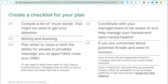If you need to keep your DMs open for tips, have a trusted friend or colleague look at them for you, or wait to look at them after you've had time to recover. Coordinate with your manager or team to be aware of and help manage your harassment and mental health — this may mean taking a day off, having a light day, or having them remove distressing topics from your plate. If you're concerned about safety threats, designate at least one friend or colleague to monitor your social media mentions, and have a method for documenting potential threats to escalate to social media platforms or law enforcement. PEN America has a guide on good documentation practices.